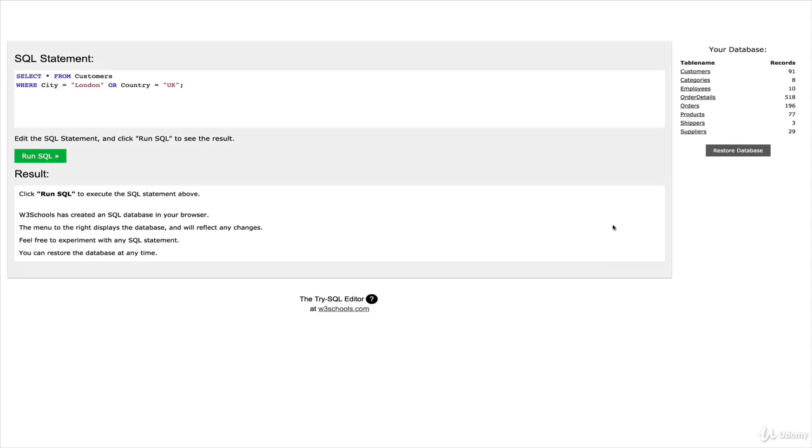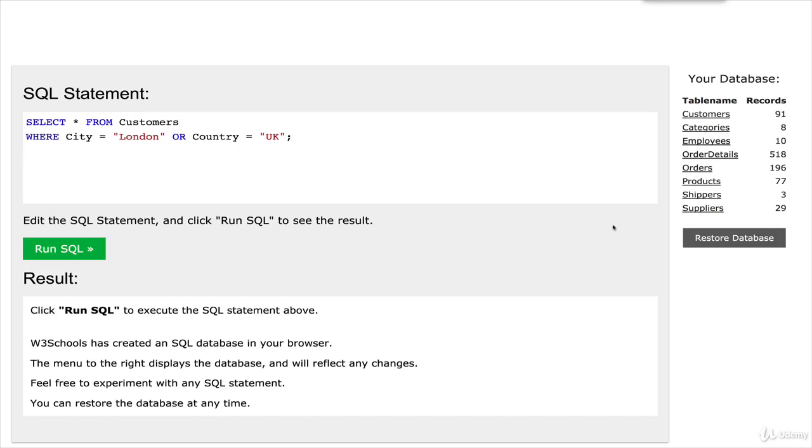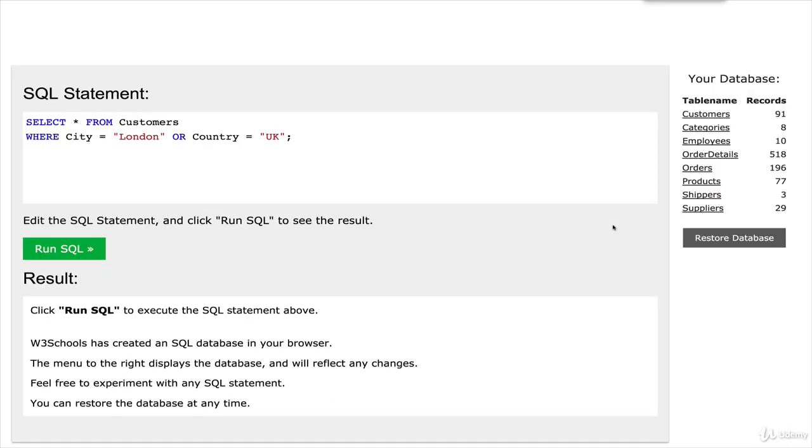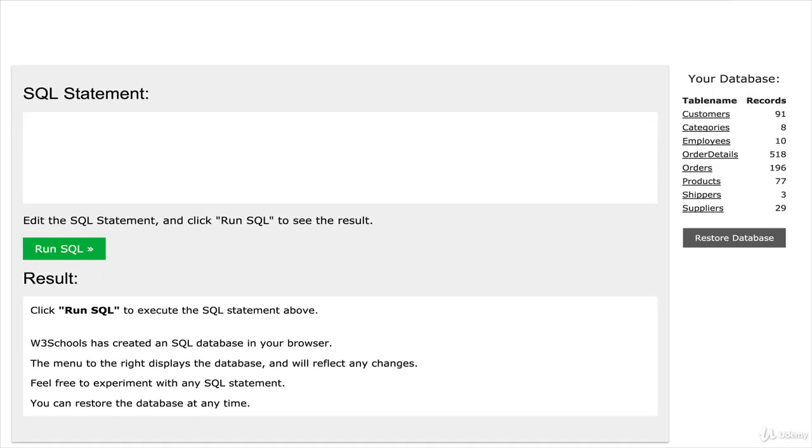This is the Try SQL Editor, and I'm going to make my screen a little bit bigger just so that you can see it. Here we go. And I'll start by just deleting what's already in there.